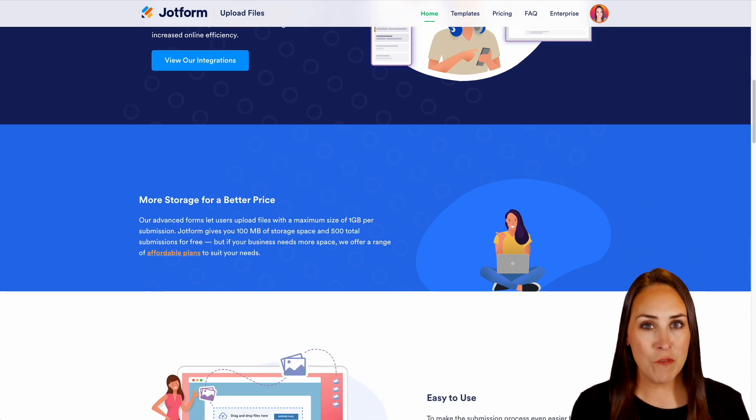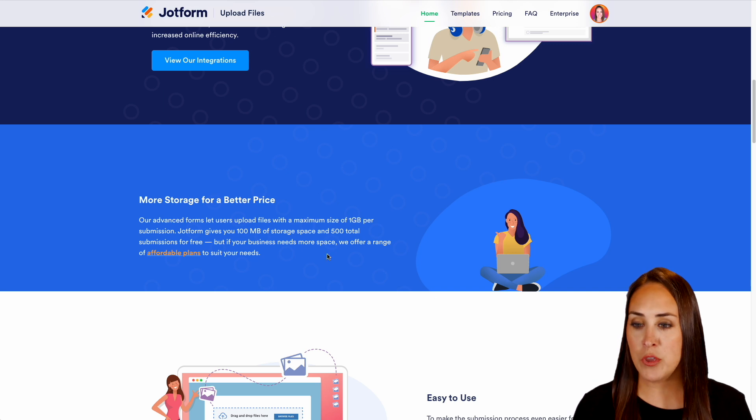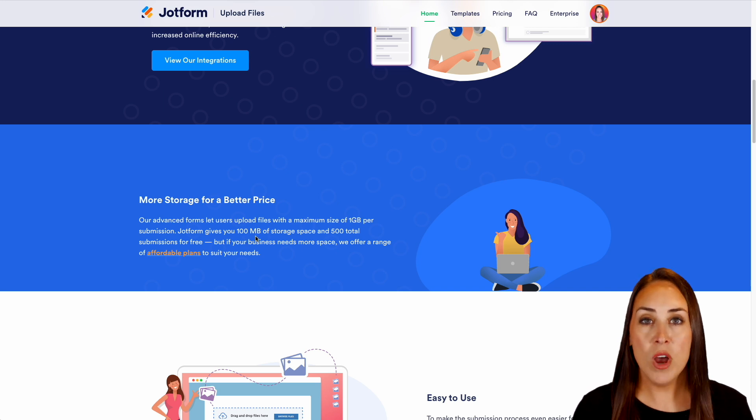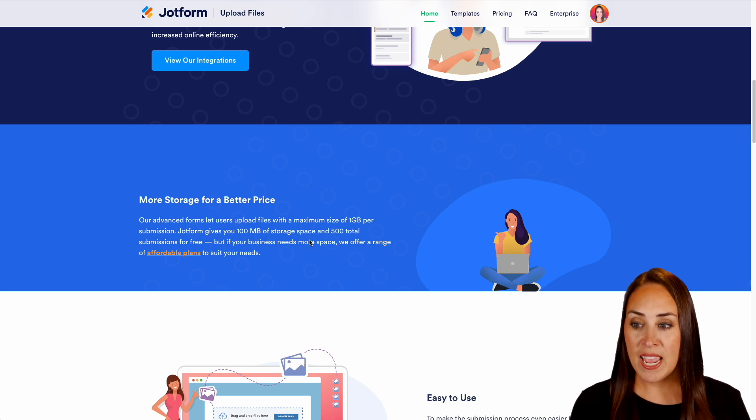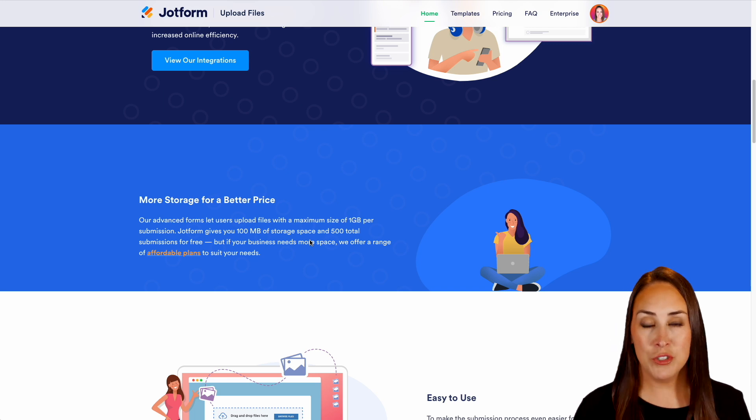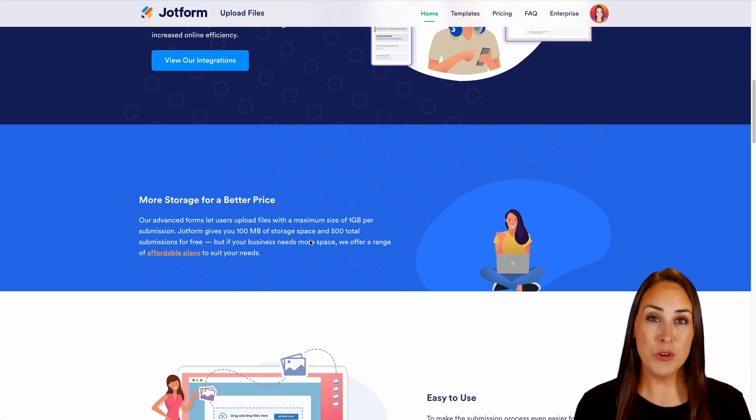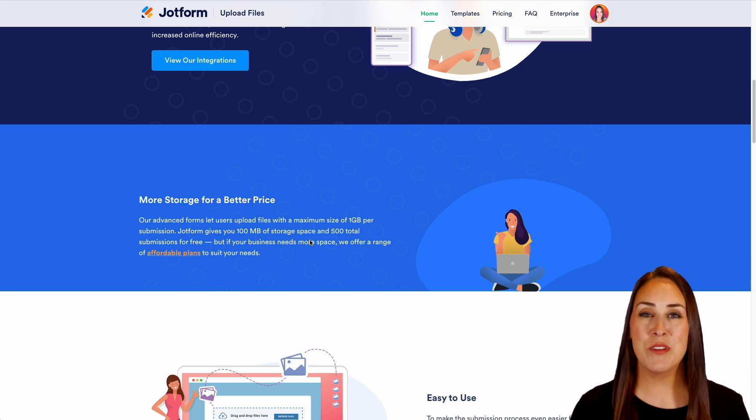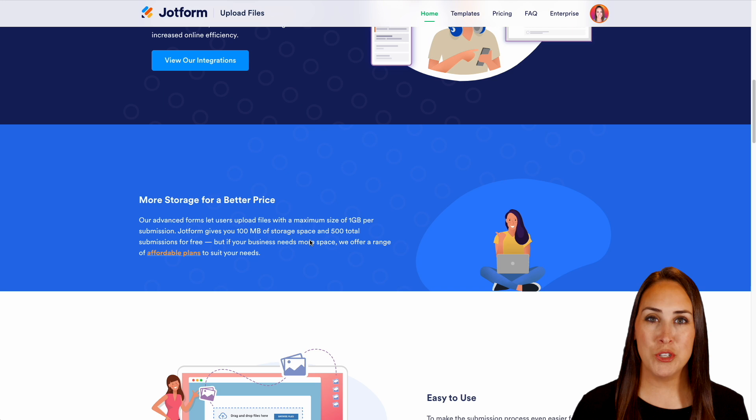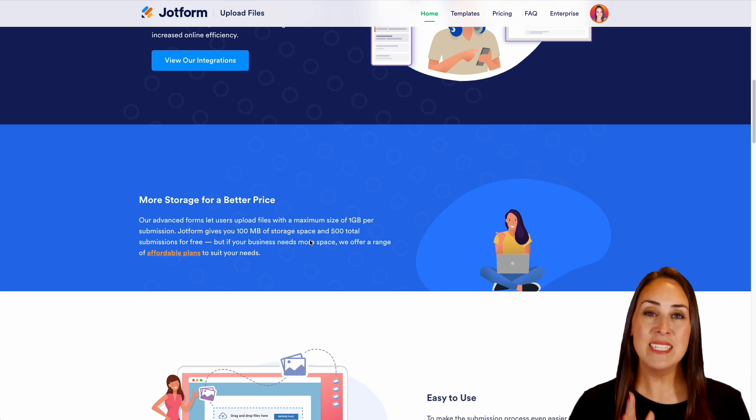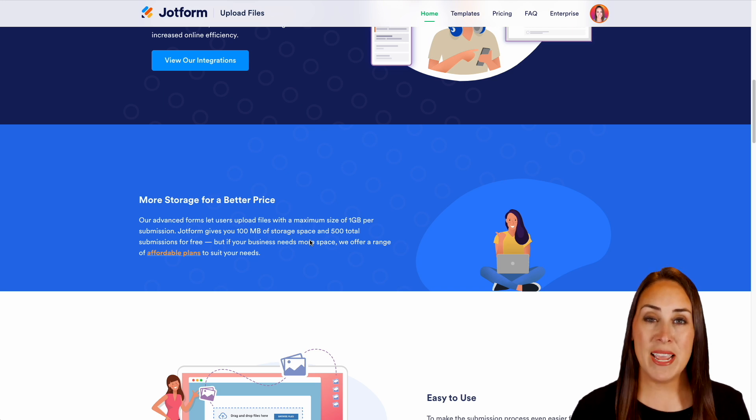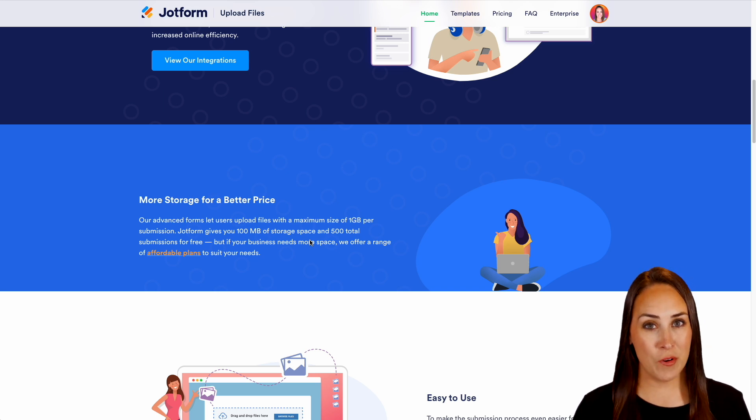You have 100 megabytes of storage space and 500 total submissions for free. So if you need more storage than that you can always upgrade your plan but that is a lot of space for free.